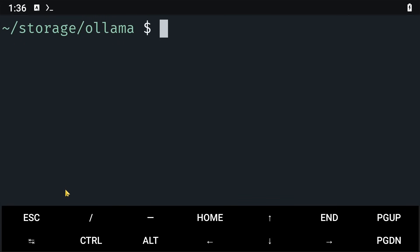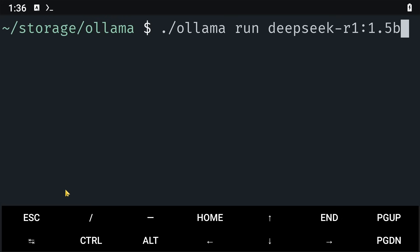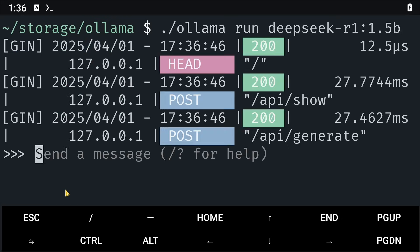And then to run DeepSeek again, I'm going to paste our command here, which is ollama run deepseek, and then click on enter.